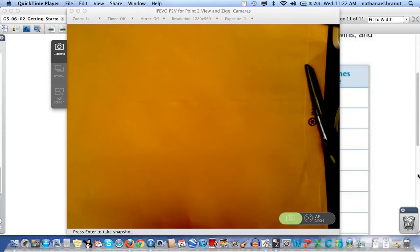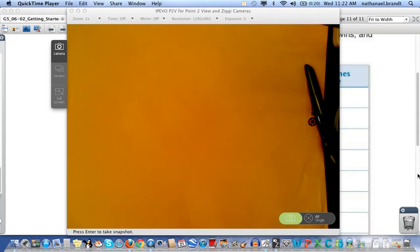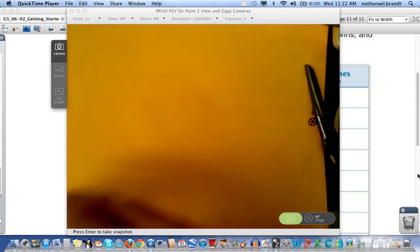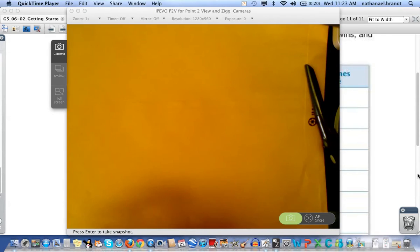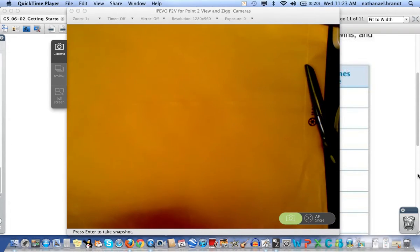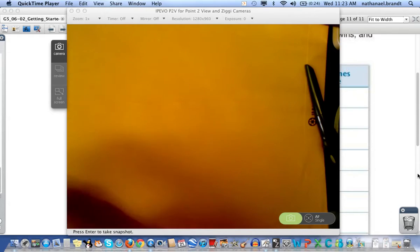Today we're going to be playing a game called Finish First and for this game you're going to need your everyday math deck of cards and two players.